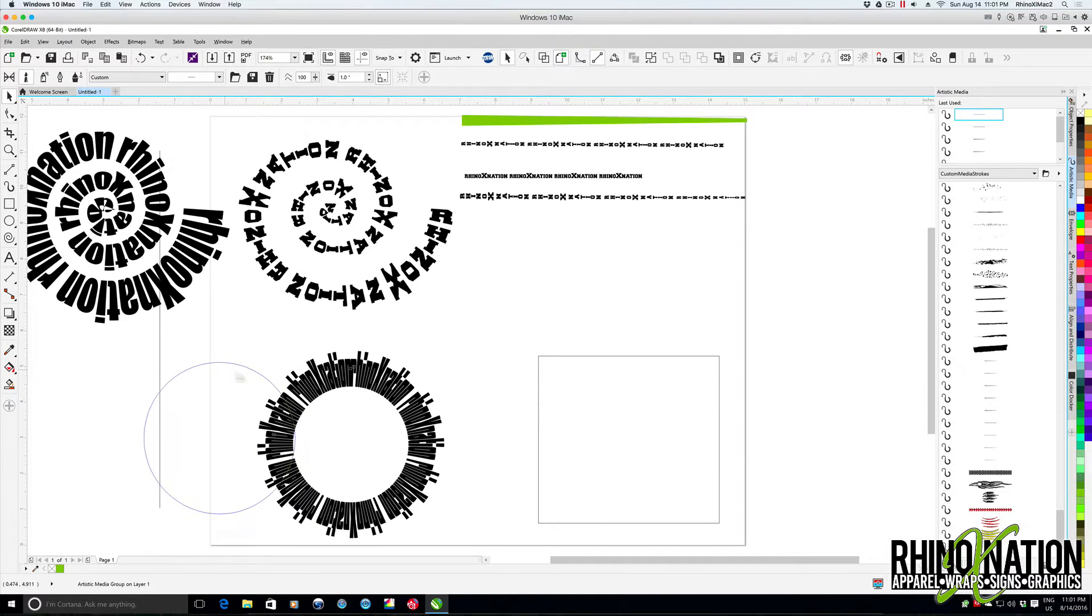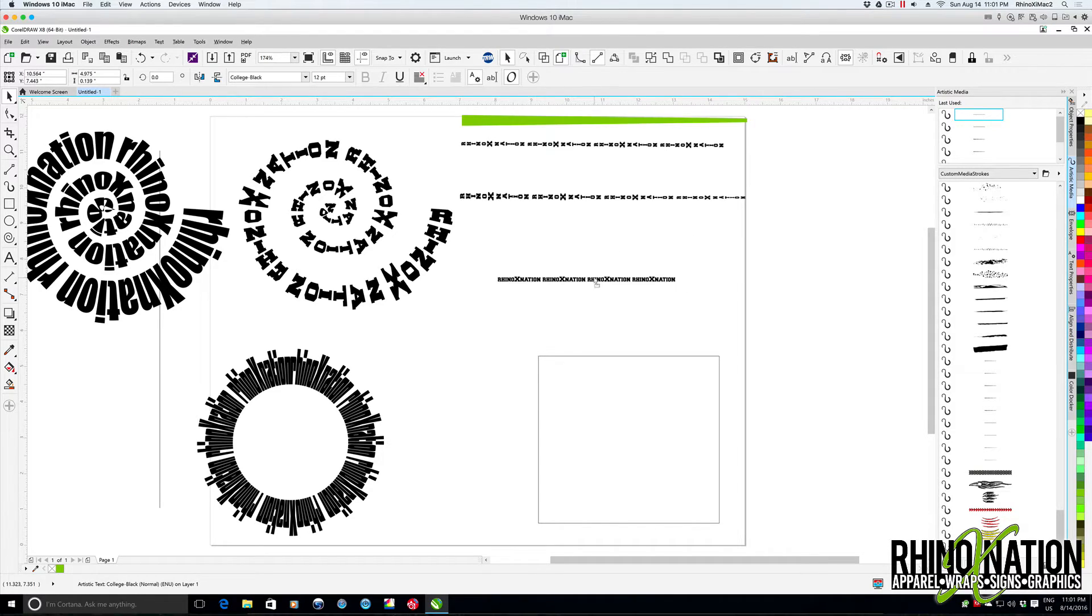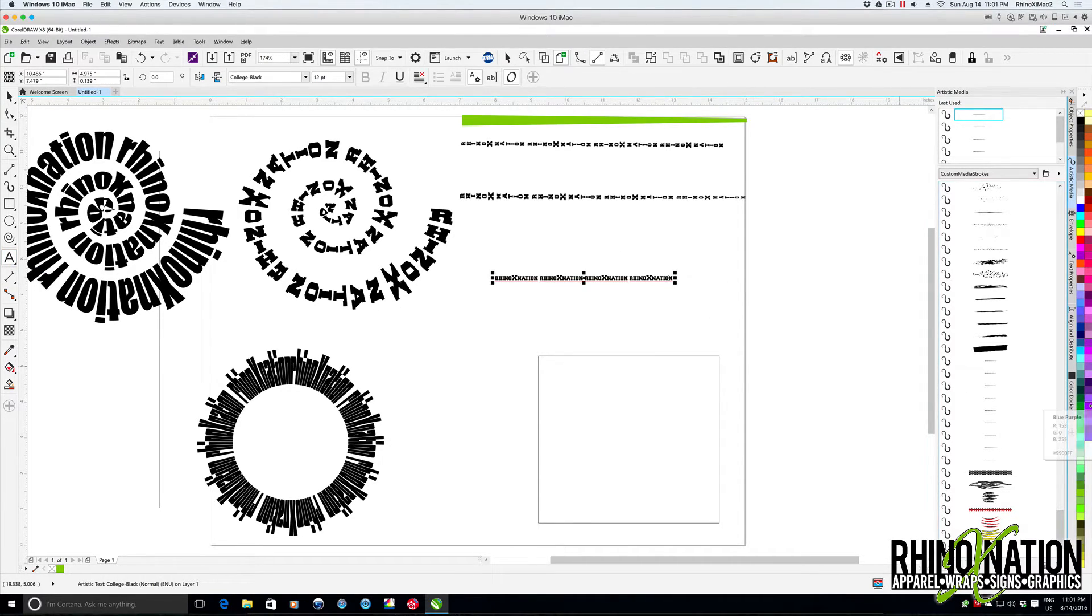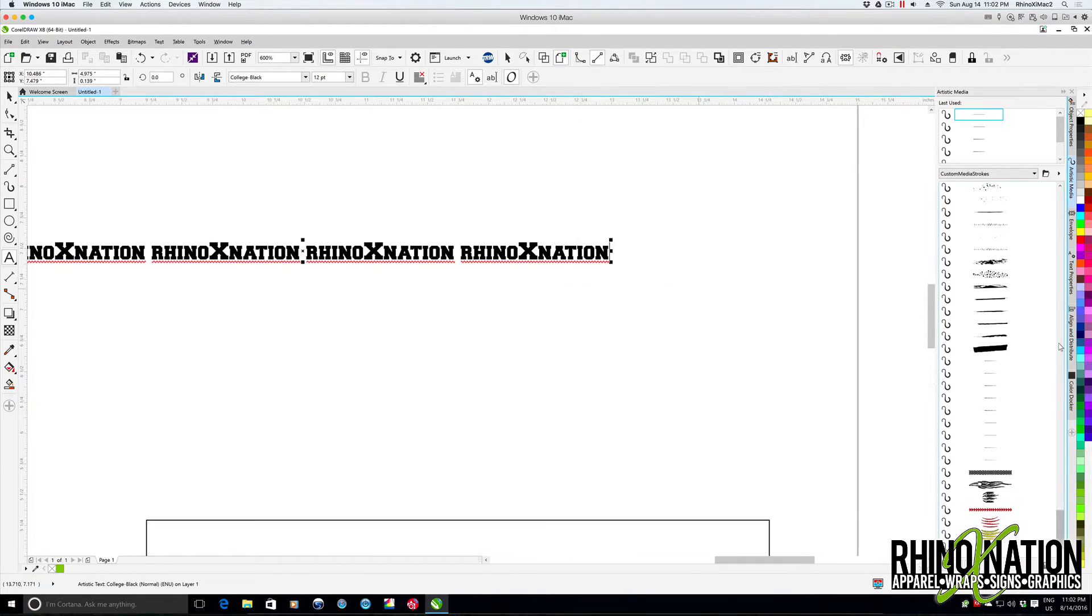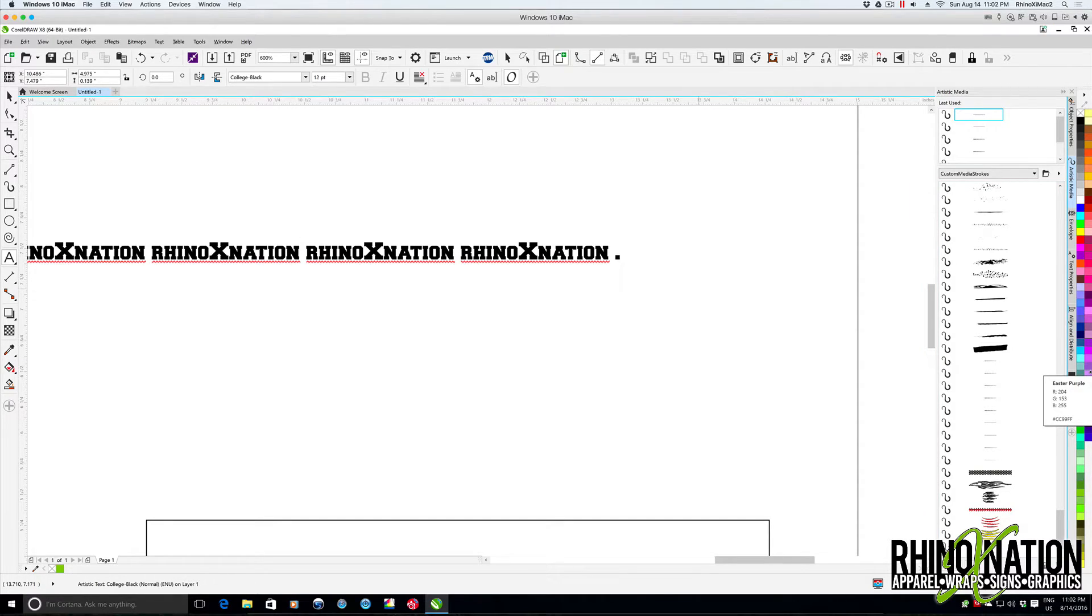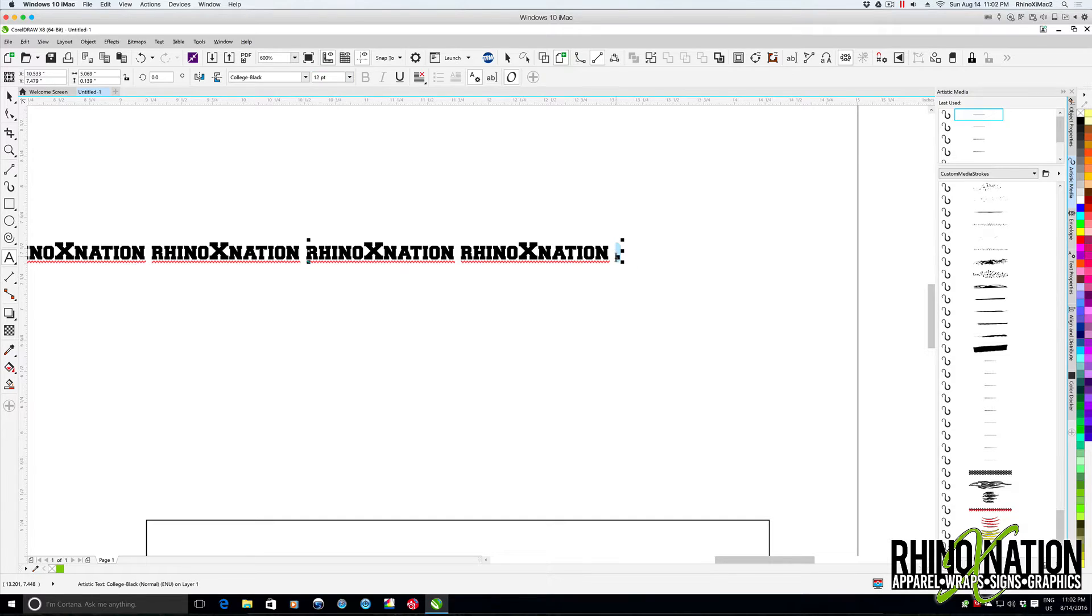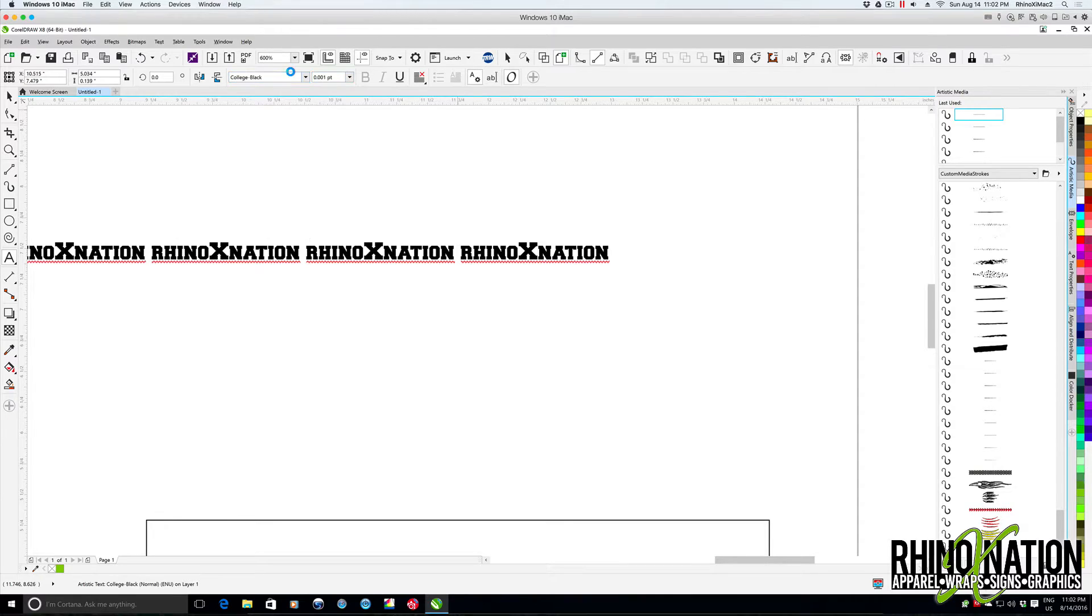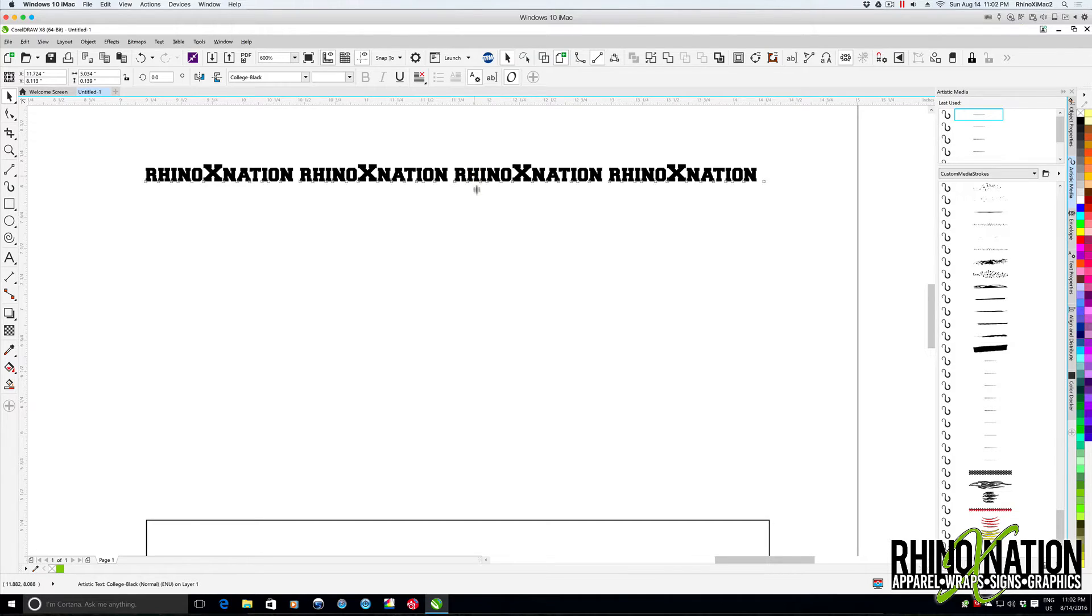But there is a way we can do a workaround. What we can do is take this text, get our text tool, and then at the end of the text, you want to tap a space and then tap a period. Then we're just going to select that period, come up here to the point size of that period, and change the point size of that period to 0.001, hit return. Now you can't even see that period, it's so small.